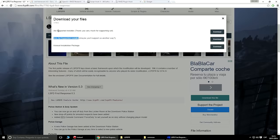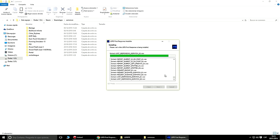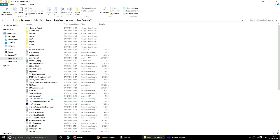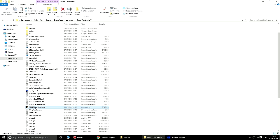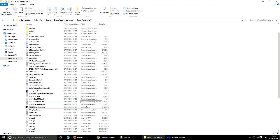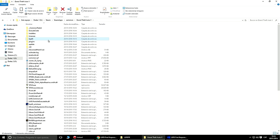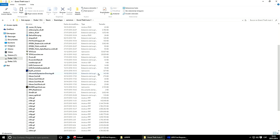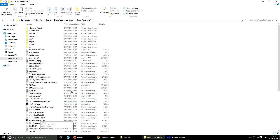Si hubiéramos abierto la versión con el anuncio, nos habría preguntado si queremos descargar un programa externo — le dais a No y Next y no os instalarán nada. Una vez finalizada la instalación del LSPDFR, vamos a comprobar lo que se ha instalado. Veis diferencias ya en el juego: hay más archivos, entre ellos el RagePluginHook.exe y el LSPDFR. Estos dos archivos ya nos dicen que aquí está instalado el LSPDFR, aparte de carpetas como plugins o LSPDFR.